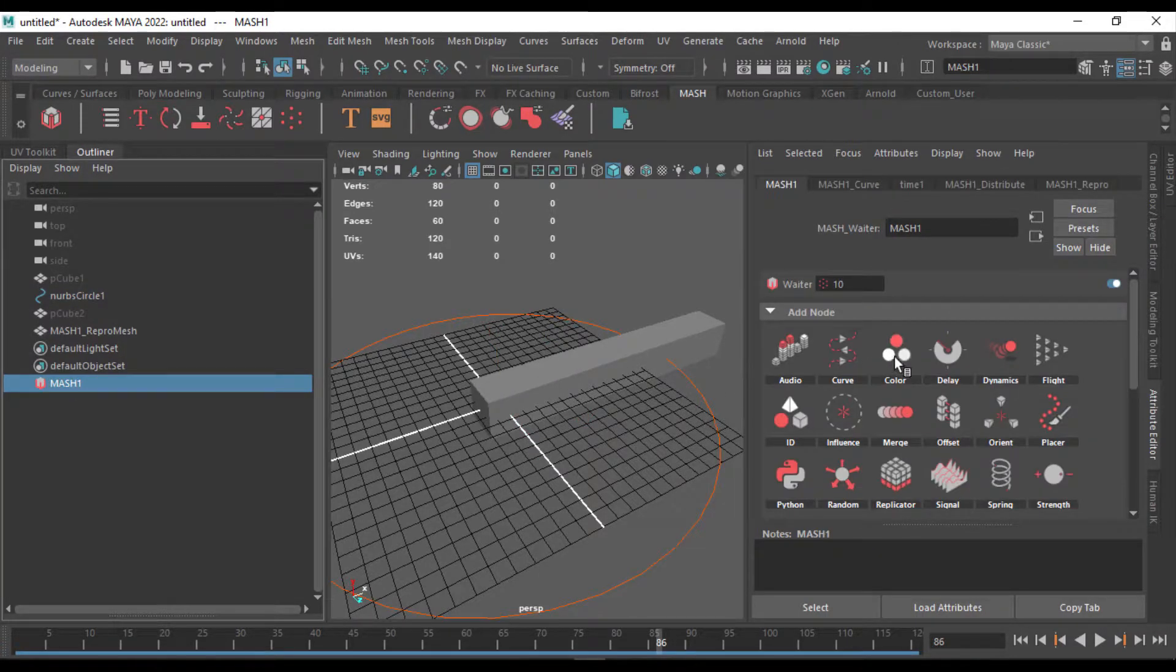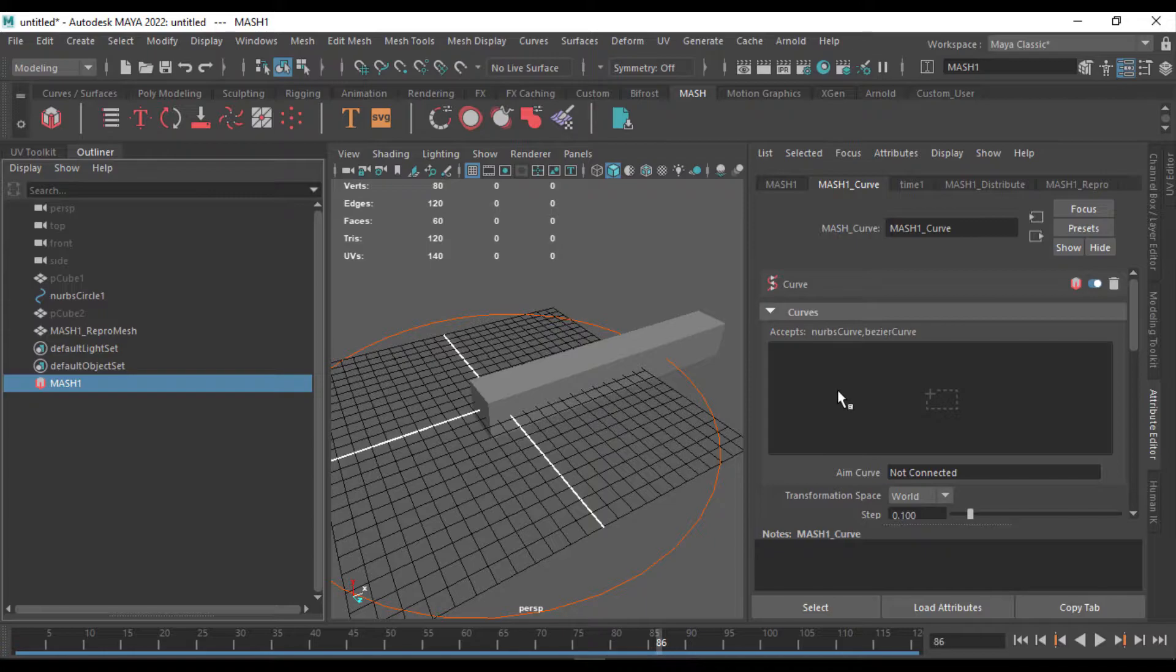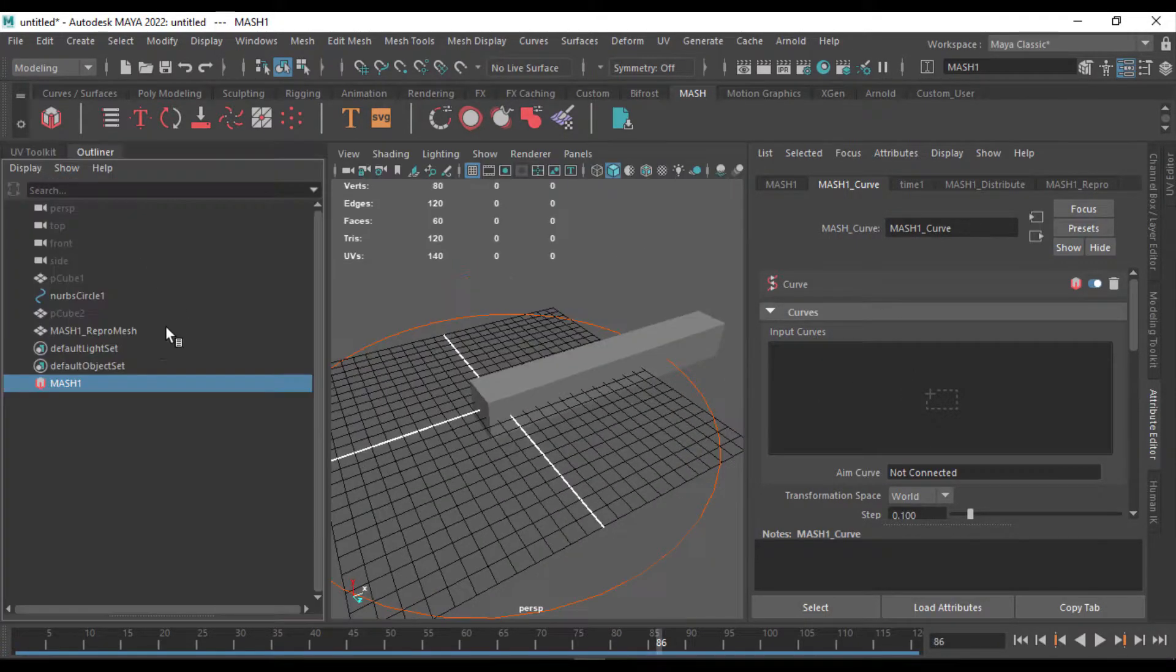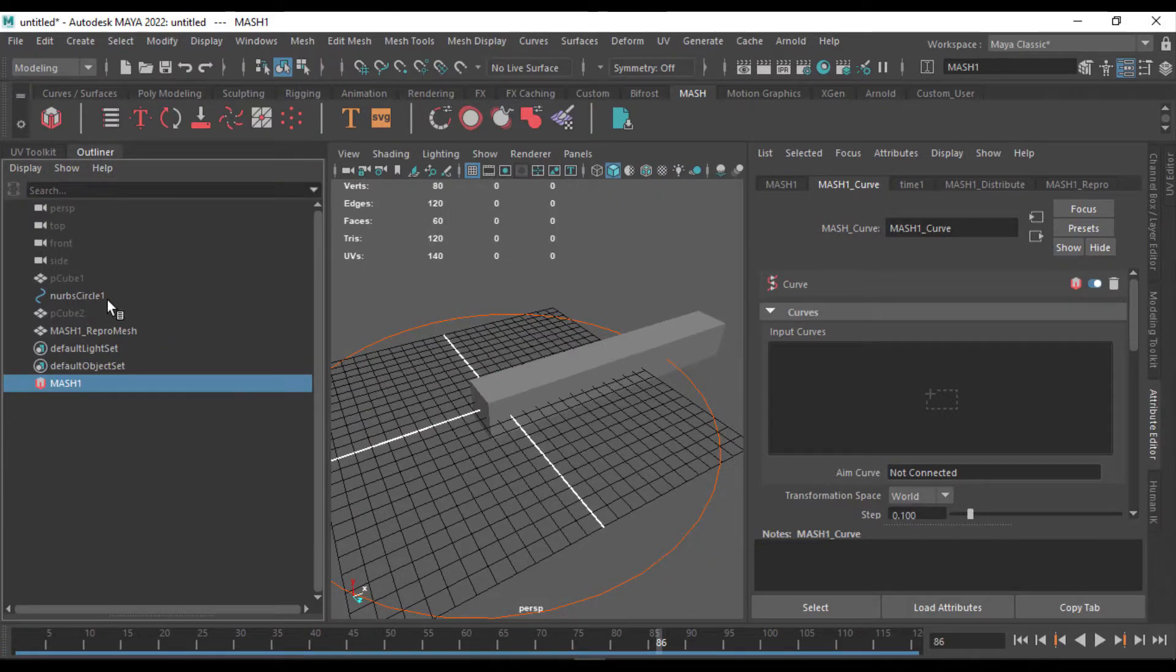So I'll get to the MASH and go to the curve, but this time we're going to drag and drop the curve into this, so I'll open the outliner here. This is where we have our curve.